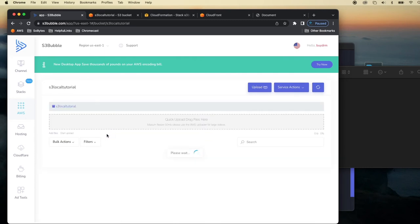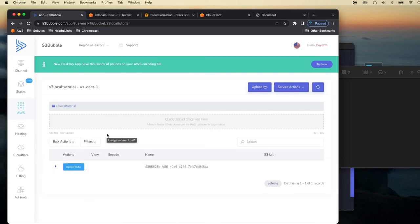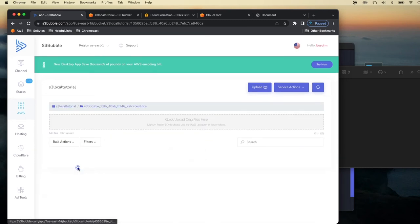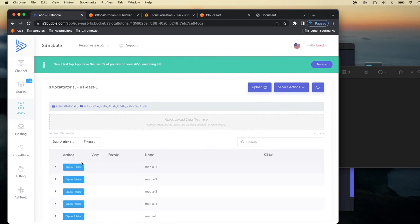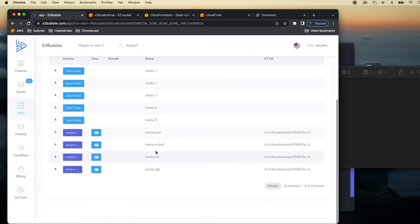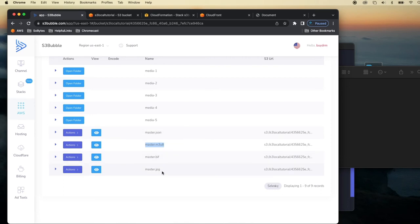So open our bucket and let's go to the folder that we uploaded and you just need to select the master M3U8 file. That's important. If you're encoding to dash then it'll be the master MPD file.